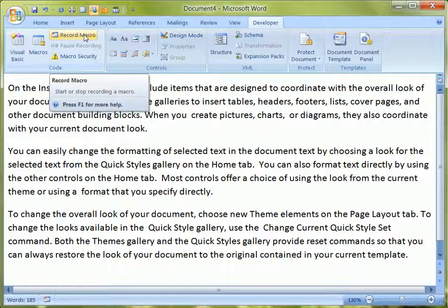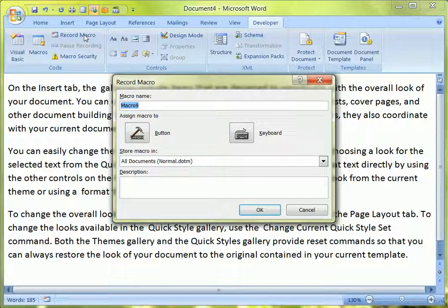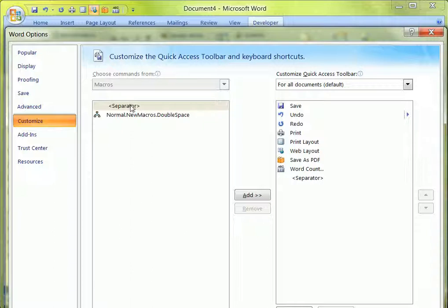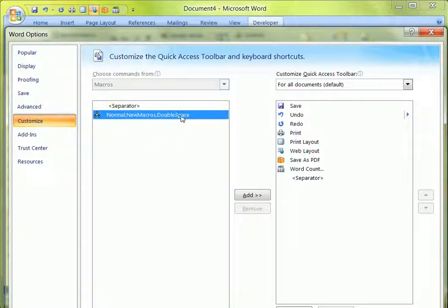The next thing to do then is to click Record Macro. And we can give it a name. It's a good idea to name your macros because if you end up with quite a few macros, it can be difficult organizing them later on and working out which one does what. So we're going to type in 'double space'. You then have the option of either assigning the macro to a button or a keyboard. We're going to choose button, so we click button. And here you can see we've got our new macro — double space — there it is.